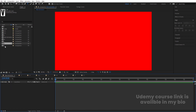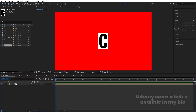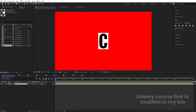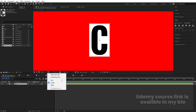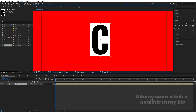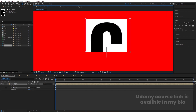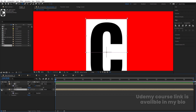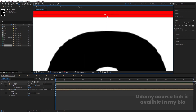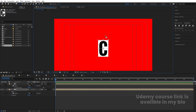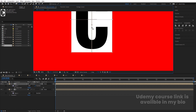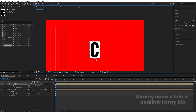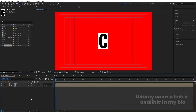Go to the main animation composition and bring in the C comp. Select C and use the rectangle selection tool to create a mask. Go to grid and guide options and enable title/action safe so it's properly centered. Create a mask from one side to the other. Select it, hit Ctrl+D to duplicate, press M, and make the duplicate mask inverted. Select the first layer, press Y for the Pan Behind tool, and move the anchor point appropriately.